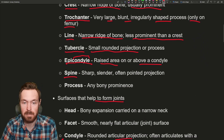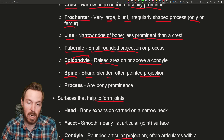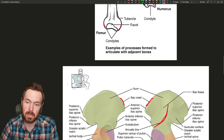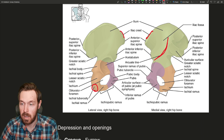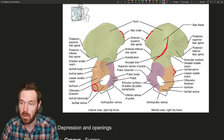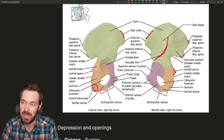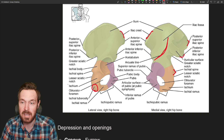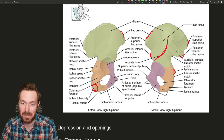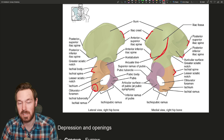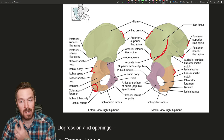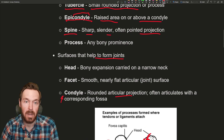Then we get a spine. A spine is a sharp, slender, often pointed projection. We have a couple of these on the hip bone — the ischial spine, the posterior inferior iliac spine, the posterior superior iliac spine, and the anterior inferior iliac spine. As you can see there are a lot of different ones — just a little pointed projection coming out.